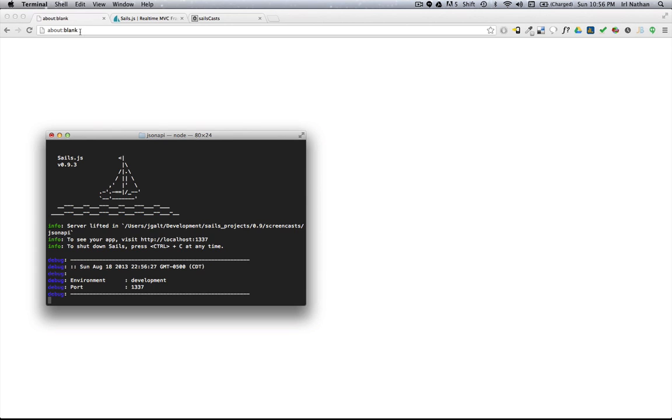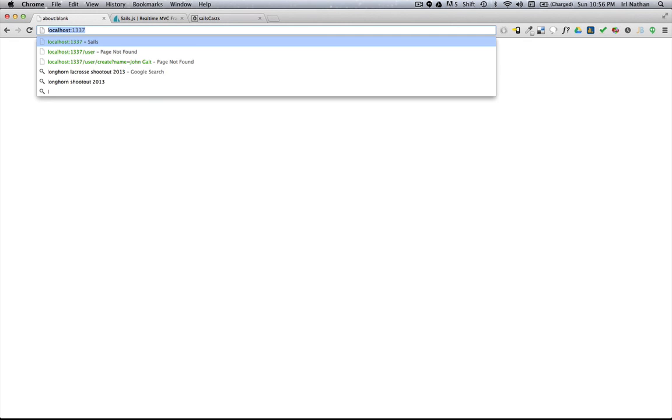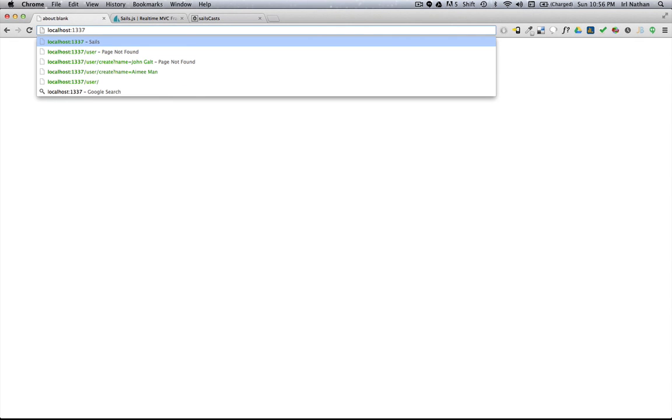You may have noticed that I generated both a user controller and a user model. When I hit the user route, there's no users, but I can quickly change that by adding users right here in the browser.